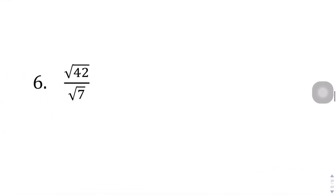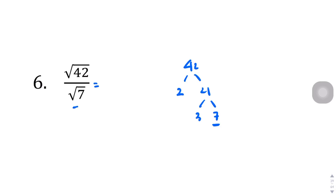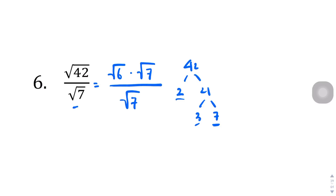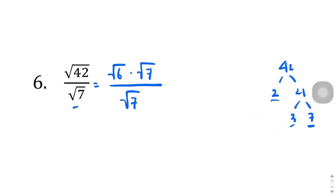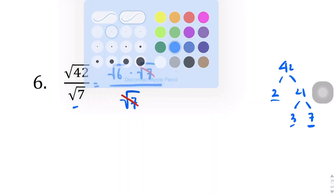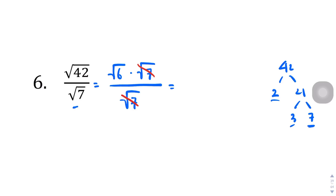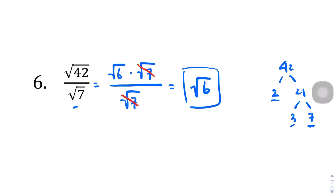Question number 6: 42 breaks down to 2 and 21, and 21 breaks down to 3 and 7. There's nothing to pull out from the numerator. However, there's a square root of 7 in the denominator. Let's separate that out — keeping 2 and 3 inside the square root and pulling out the square root of 7. The square root of 7 cancels with the denominator's square root of 7, and we're left with square root of 6 in the numerator. There's no plus or minus here because we haven't been able to pull out a complete root, so the answer is just square root of 6.